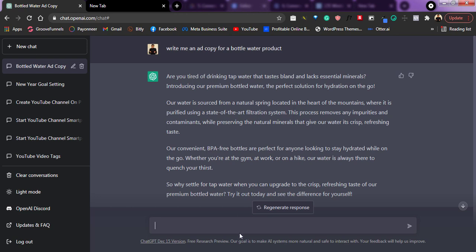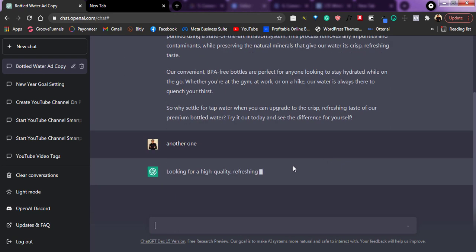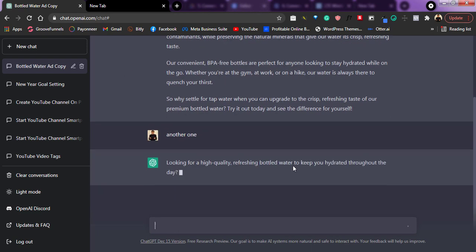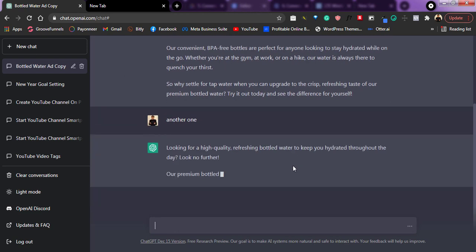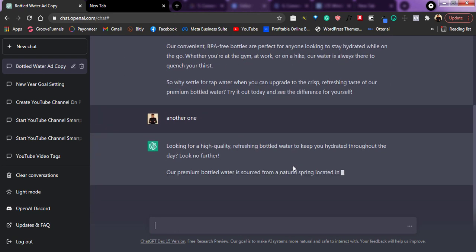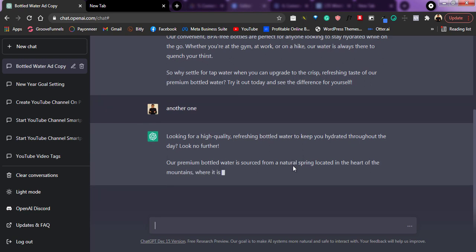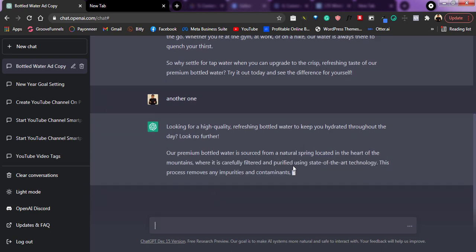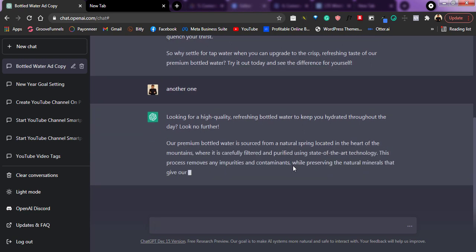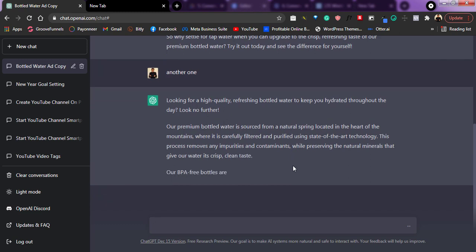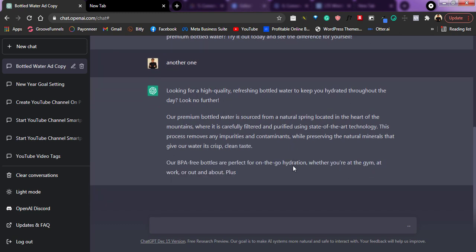So what you can also do right here, you can tell it to create another one for you. So let's say you want another one, just type another one and tell it, it's going to generate another one for you as you can see right here. So you can pick from all of these and with ChatGPT, you can create multiple ad copies in just a few minutes.